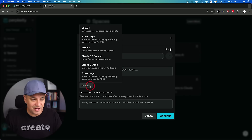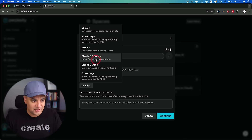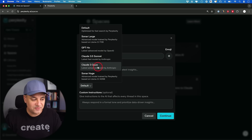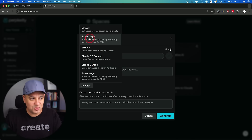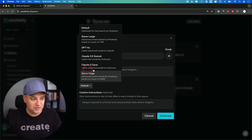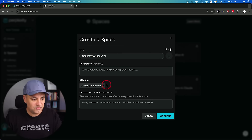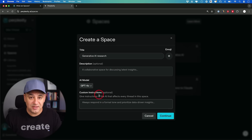Down here you can choose different AI models. With the free plan you only get the default model, but with the pro plan you'll see GPT-4o, Claude 3.5 Sonnet, and Claude 3 Opus — all fantastic options. You'll also see models called Sonar, which are really good and designed for AI-powered search. Perplexity actually fine-tuned these models and added them to the mix.